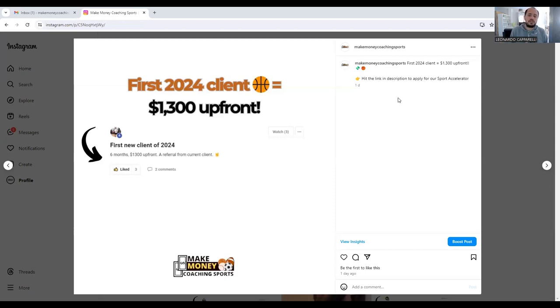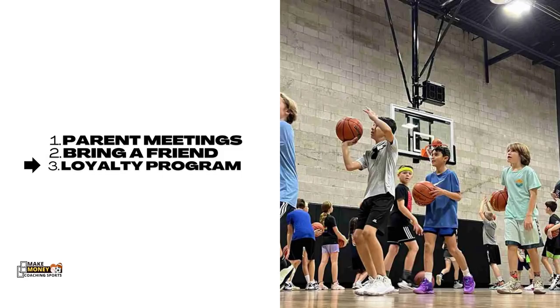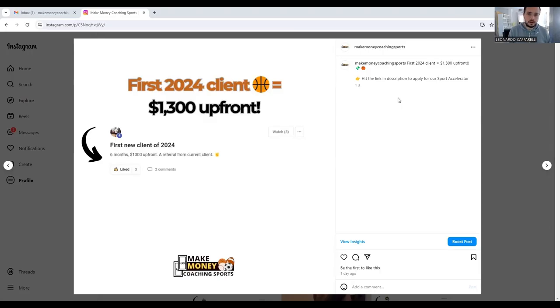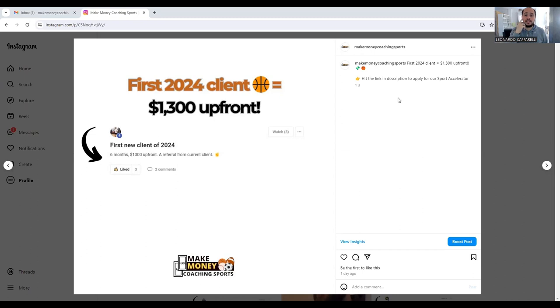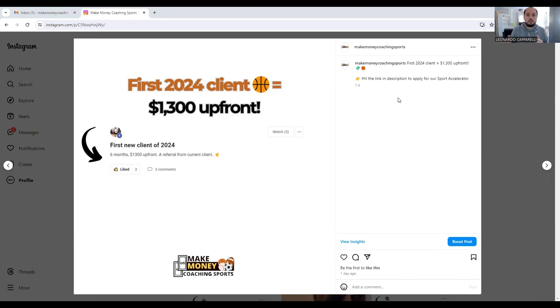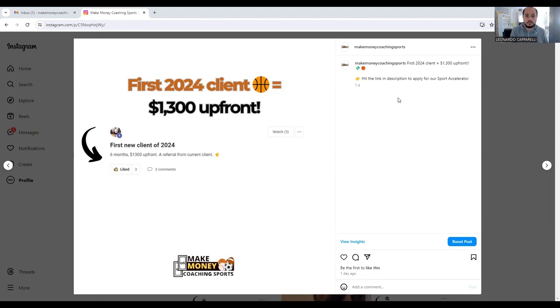That was the second strategy to set up a referral program. Now the third one was very similar to the first one, which was having a parent meeting. But what I used to do as well is for the more committed parents—the ones that were with me for a long time, the ones that were very loyal, the ones that always paid on time, so the good customers that I had—I created a loyalty program where if they referred someone to me, they would get a discount off the amount that that parent invested in.